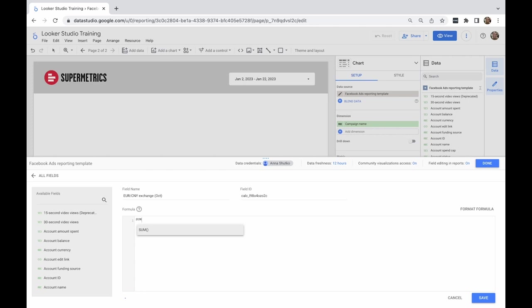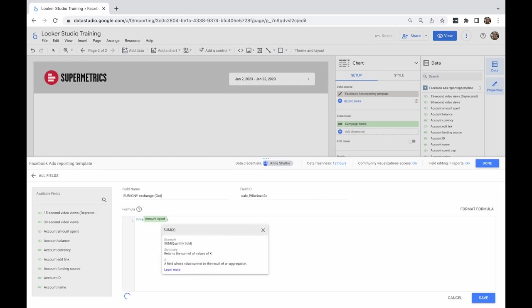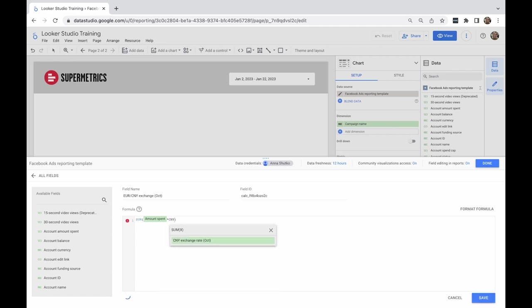I'll multiply the amount spent by conversion rate and add a field name. Now, I can reuse that field in other charts.